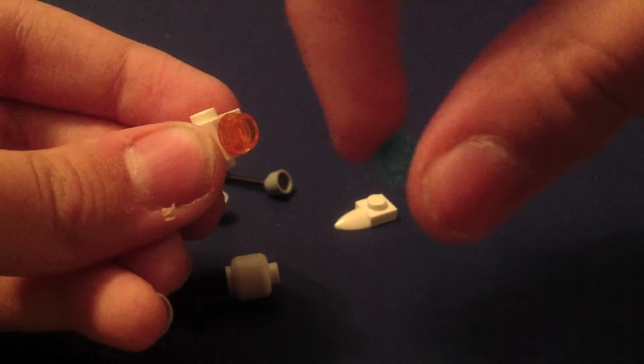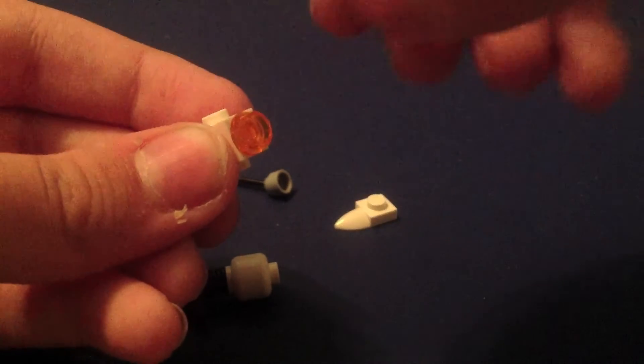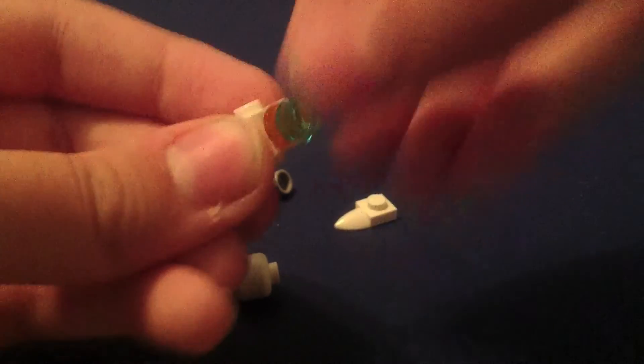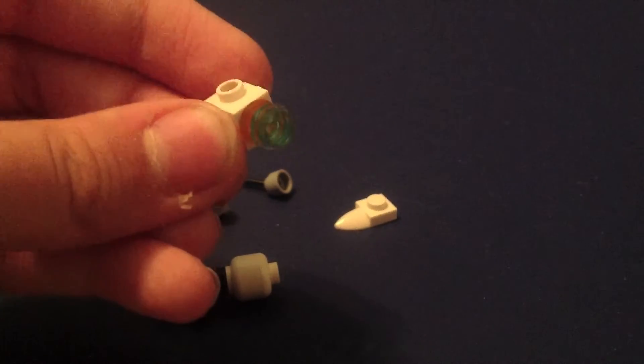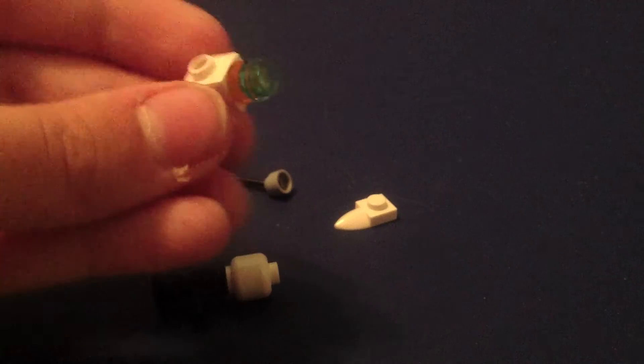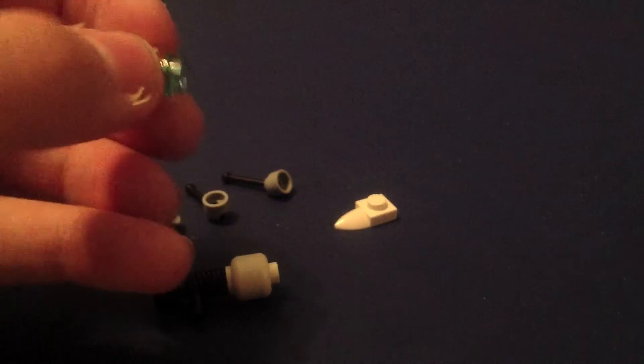And then you're going to need a little blue one. Put it like that. There you go. I know it looks green in the video. That's kind of weird.